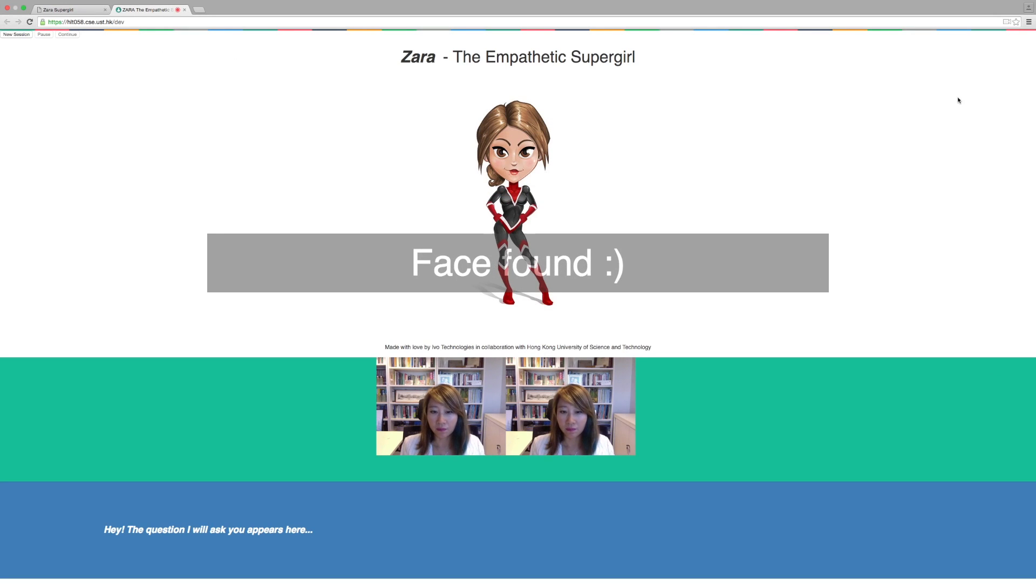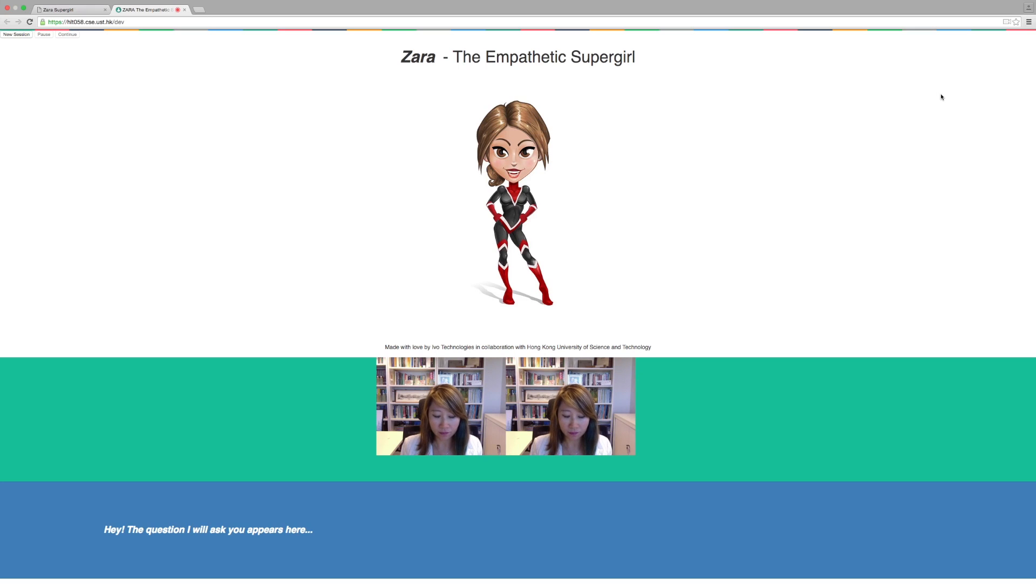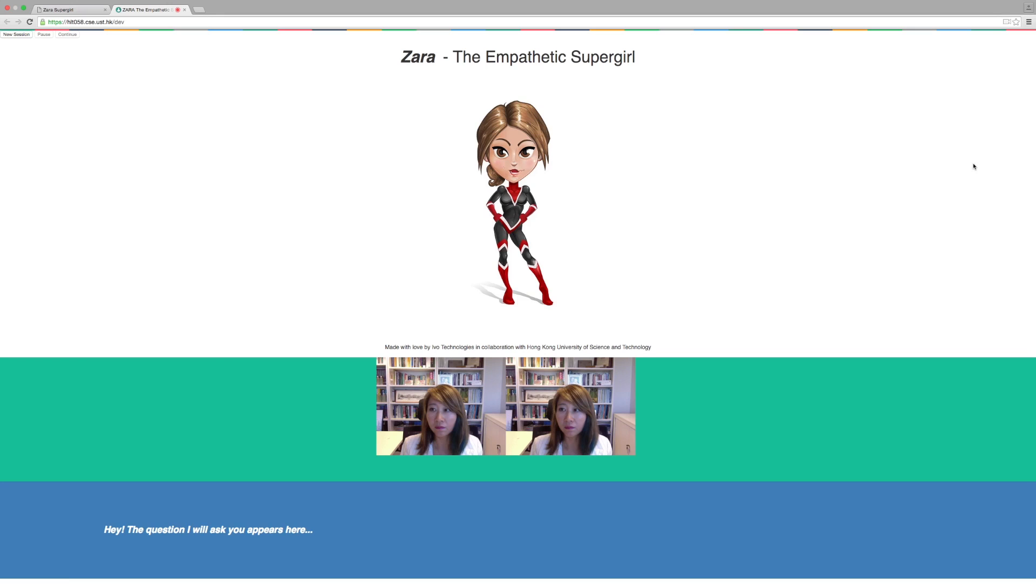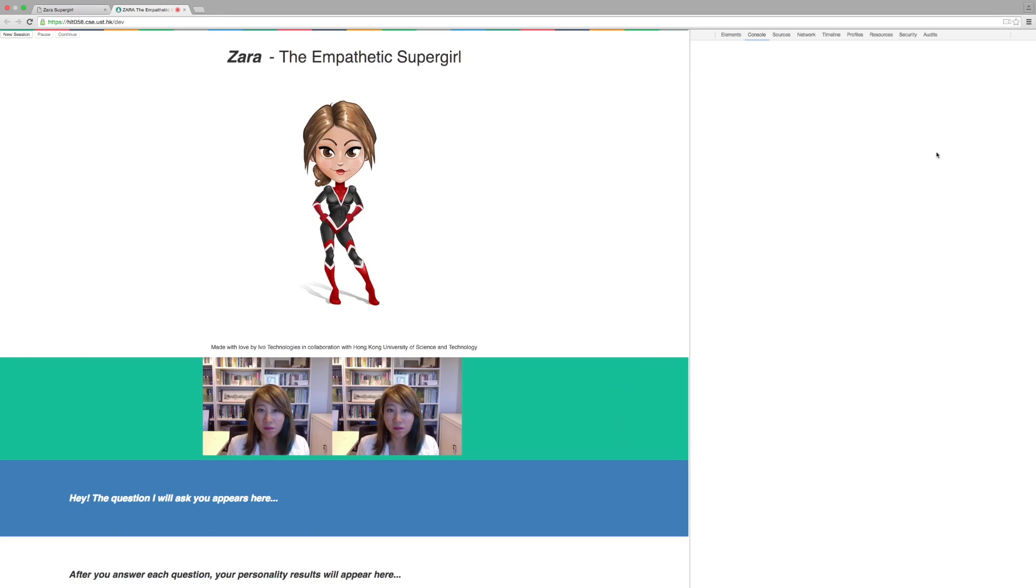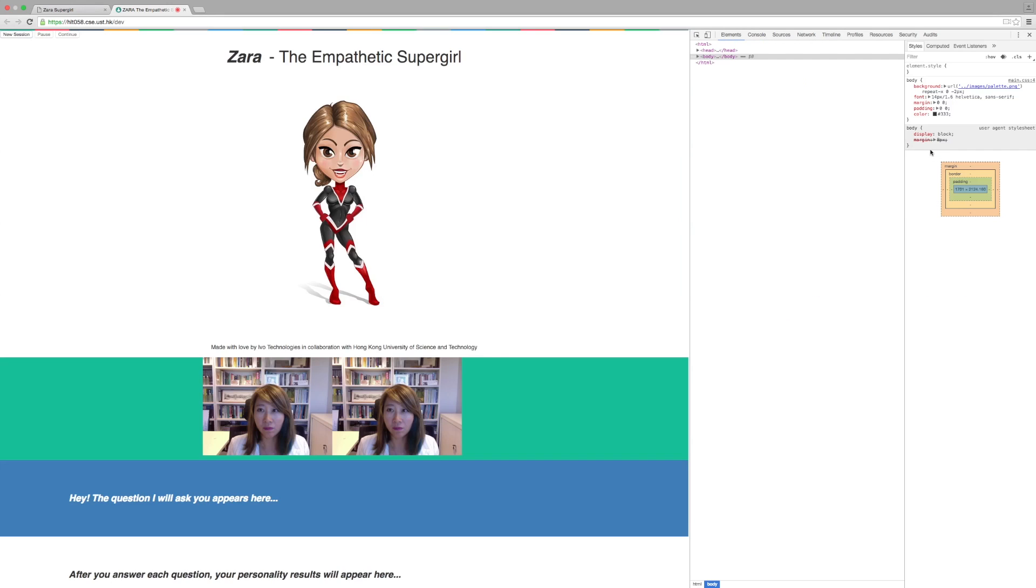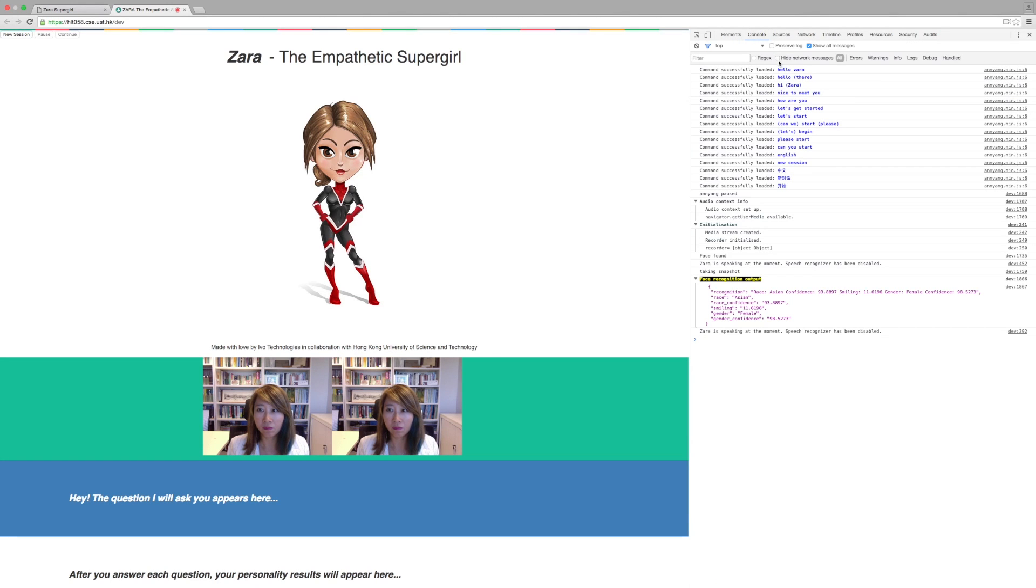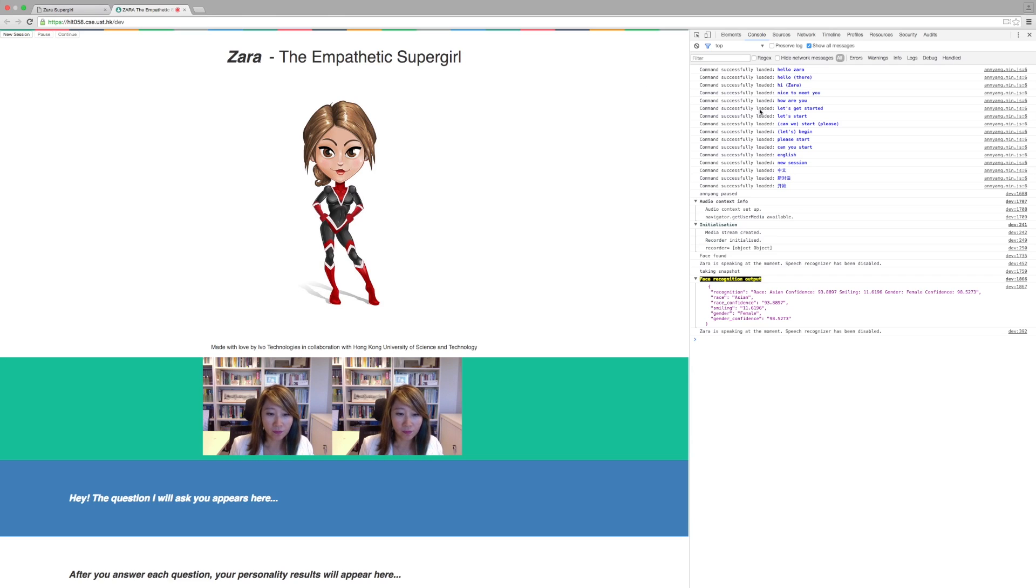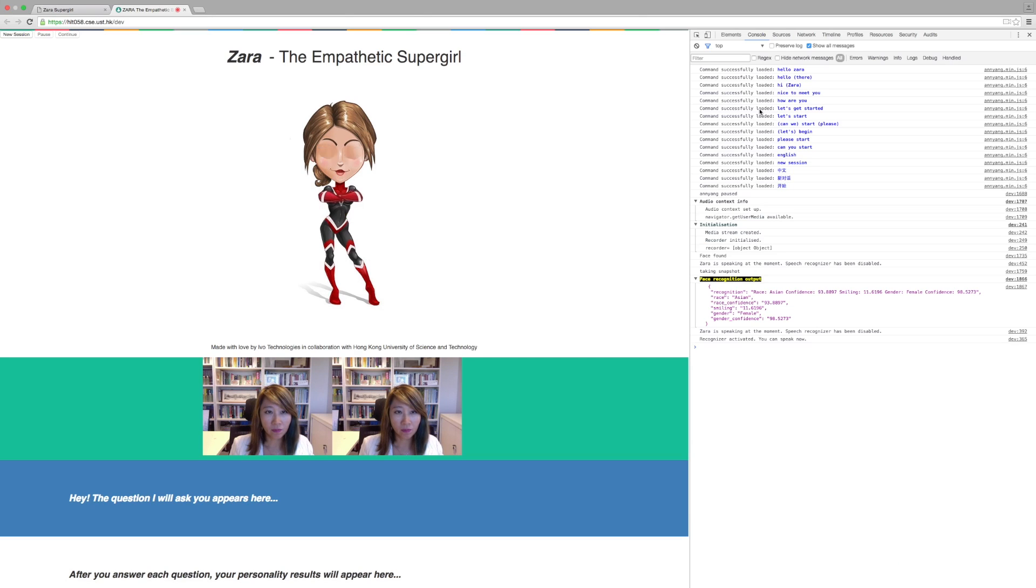Please wait while I analyze your face. Hello, beautiful. I am Zara. I am an empathetic supergirl who can feel and share your emotions. I would like to ask you a few questions to know you better. This will take only five minutes. If you want to speak in English, say English. English.